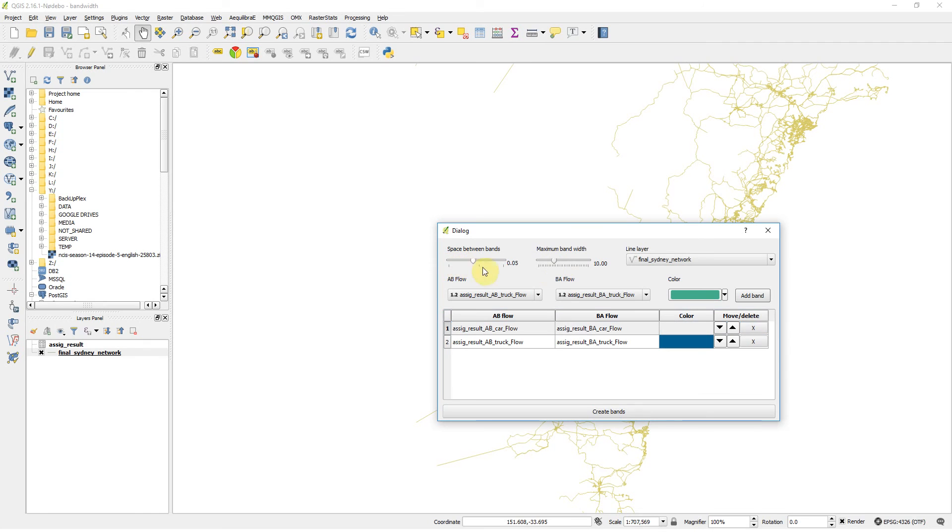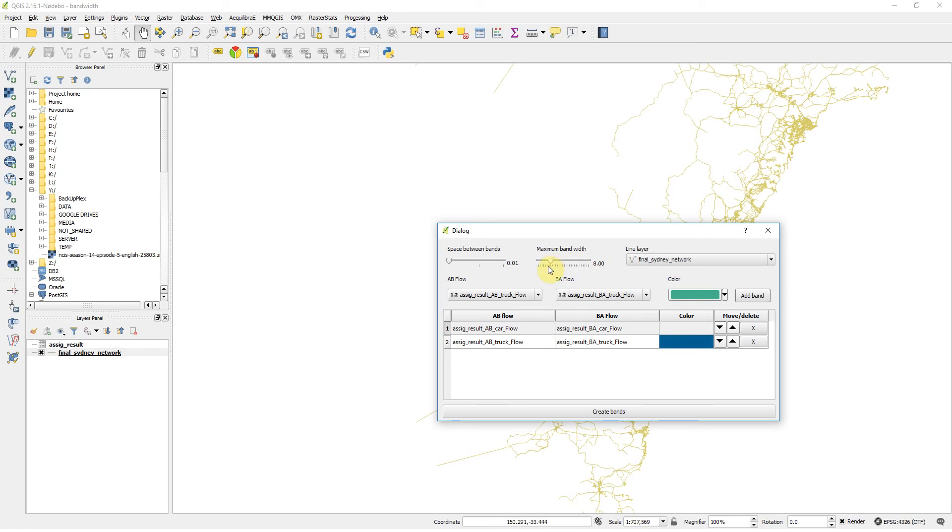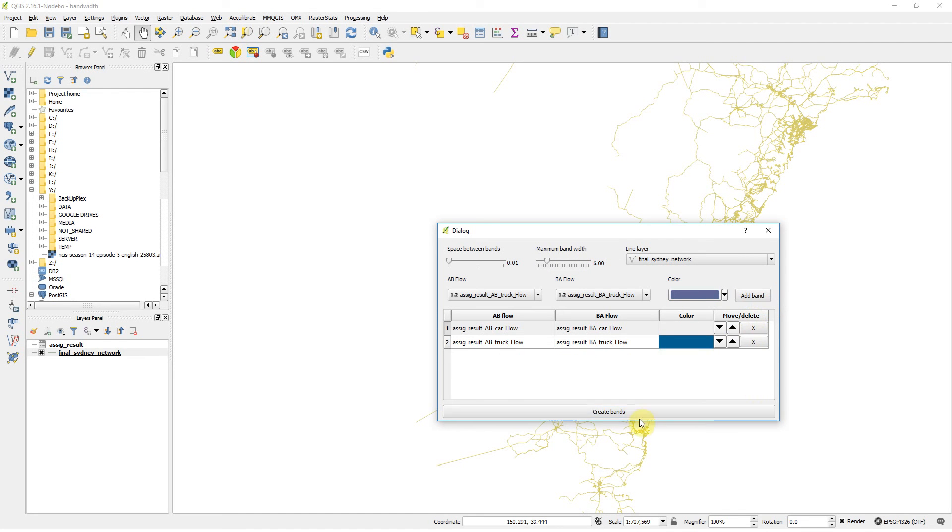The space between 0.01 is pretty good, you probably don't want much more than that. 10 is a pretty good number if you have a single band. If you have multiple bands, 6 or 7 maybe. We can go with 6. Let's add. Oh, that's not what I wanted. I want to create bands.